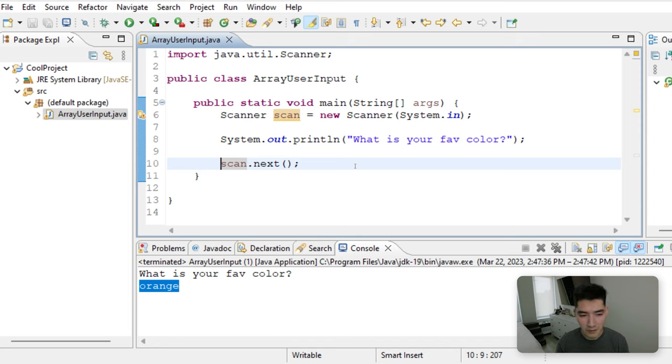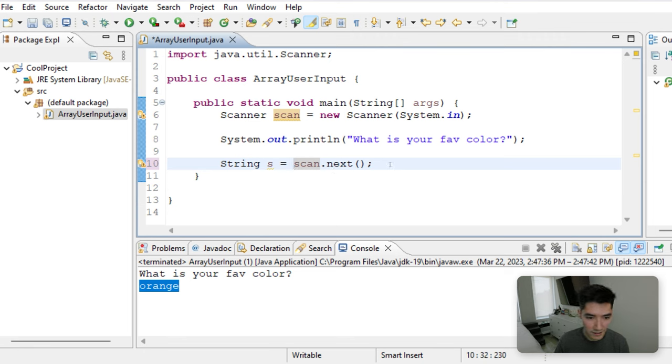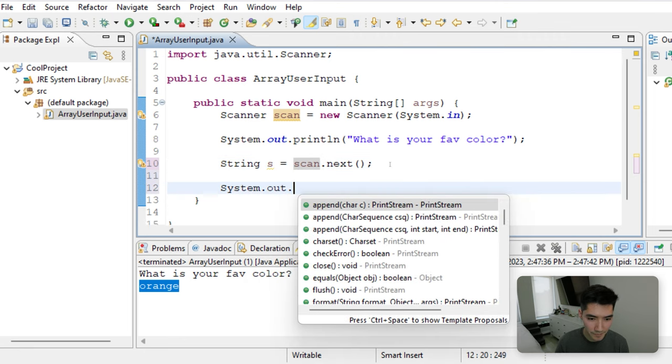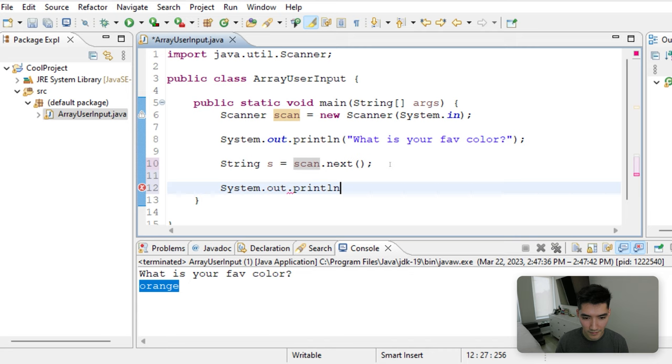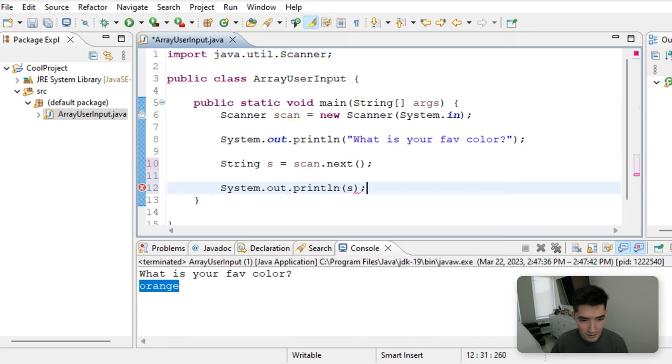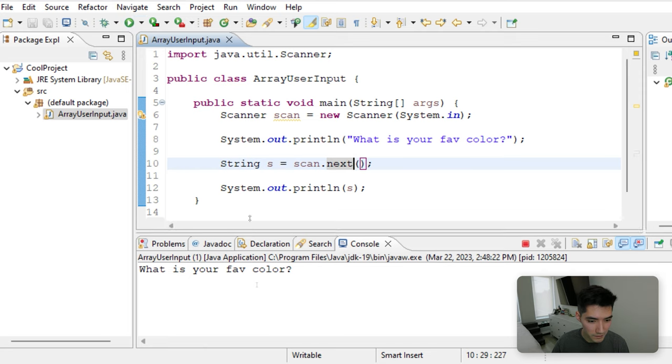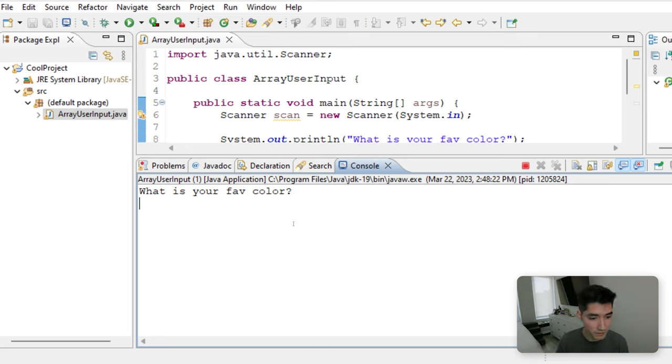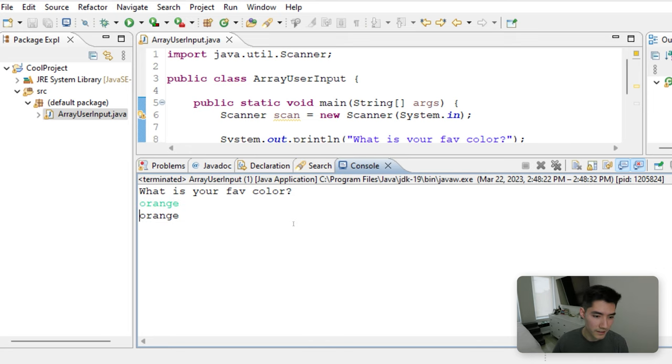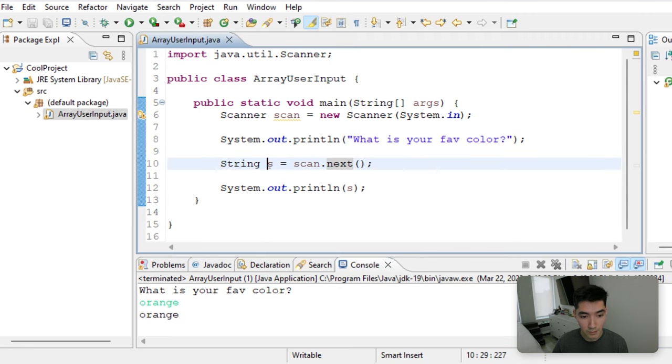We want to store this word, so we'll store it as a string variable, string S equals scan.next. And then we can print out S, for example, just so that we know what that variable is. And then we'll start getting multiple variables and storing it into an array. So what's your favorite color? Orange, Enter, and then we print the value orange, which is stored into a variable called S.